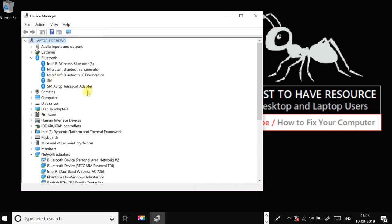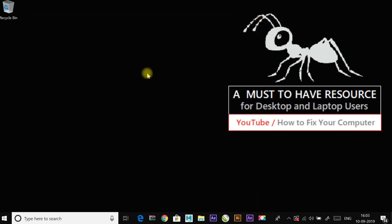And then click on scan for hardware changes. It should automatically install the missing drivers, or else you might want to visit the manufacturer's website and download the latest drivers for your Bluetooth adapter and check if the issue has been resolved or not.